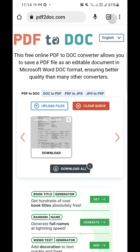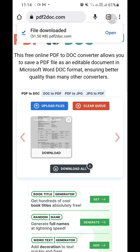Now I have to click the Download button. As you can see, our file has been successfully downloaded. Now I'm going to tap the Open button.